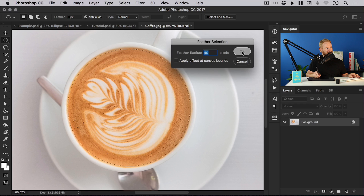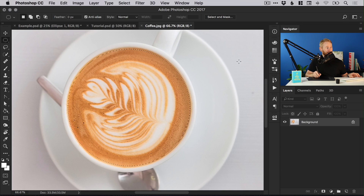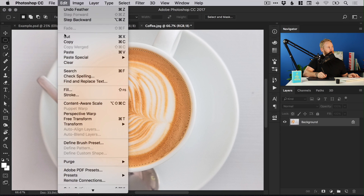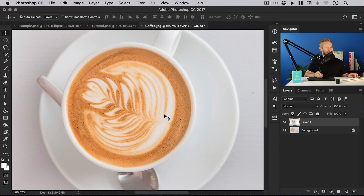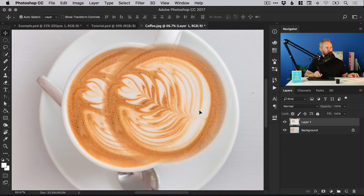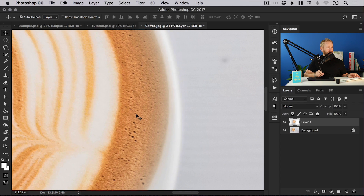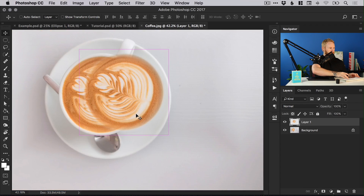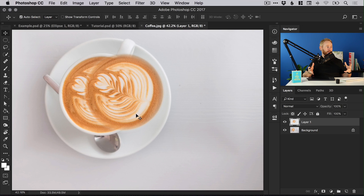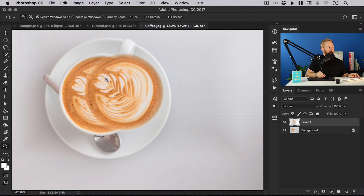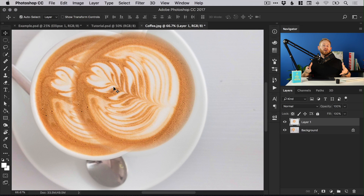I'm going to try 40 and click OK just to see how that looks. Go to Edit > Copy, Edit > Paste, and it will paste that selection onto a new layer and you can see that it's softened that edge. Feel free to play around with that feather radius — you don't want it to be too soft but you don't want it to be too hard either.